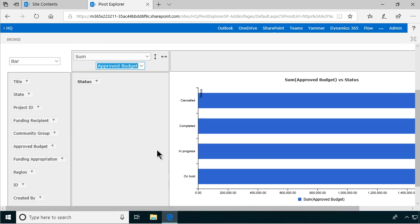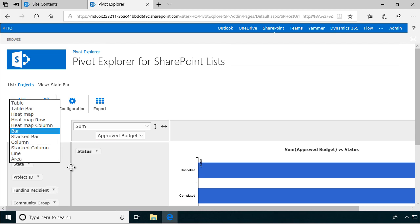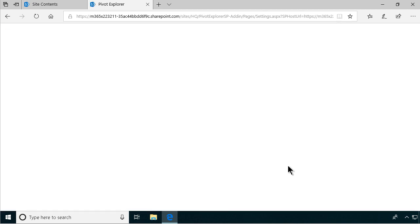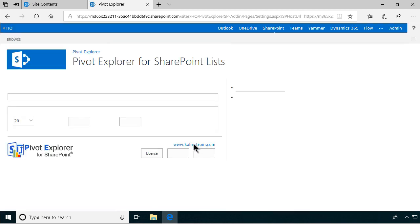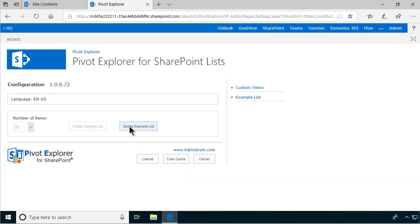And of course again we can switch between the different views there and we can save views. And here's the configuration page, by the way. If you want to delete the list or clear the cache, those are the few things. And there you have the example list in the custom views.